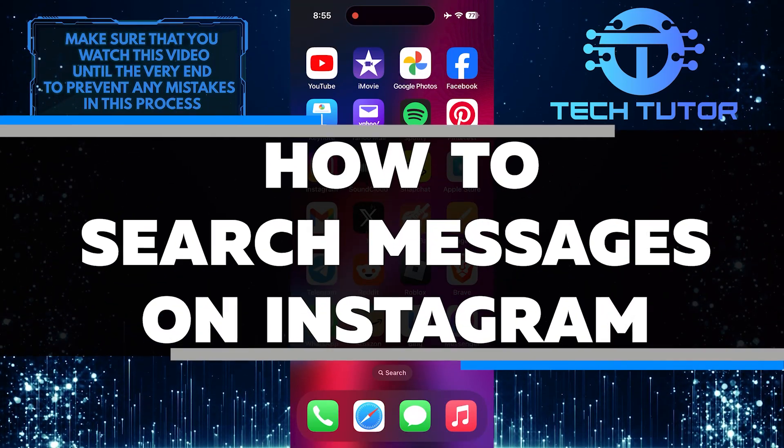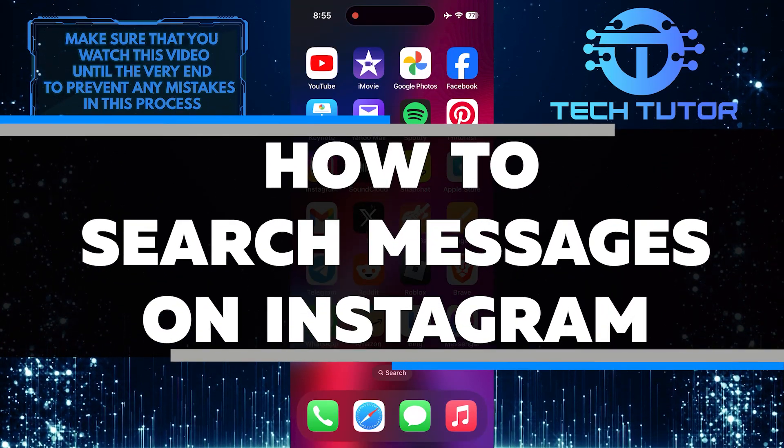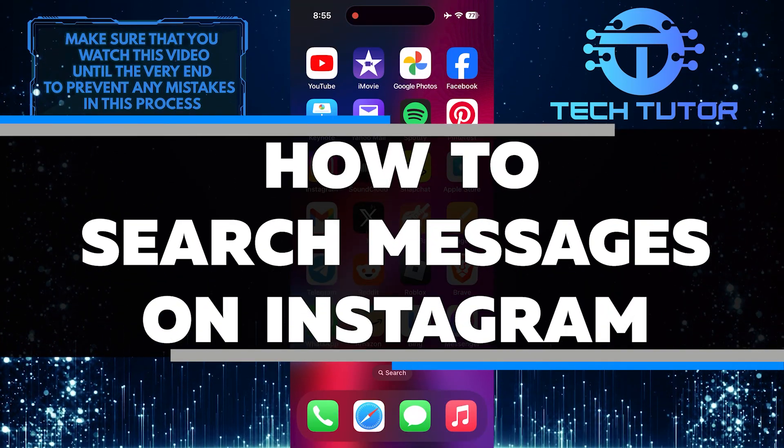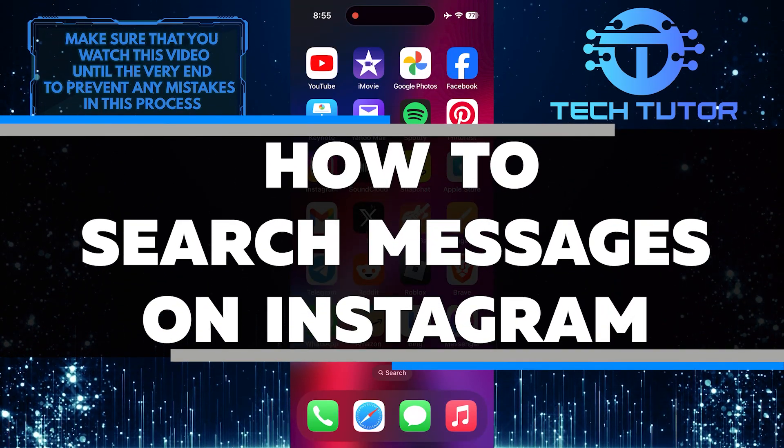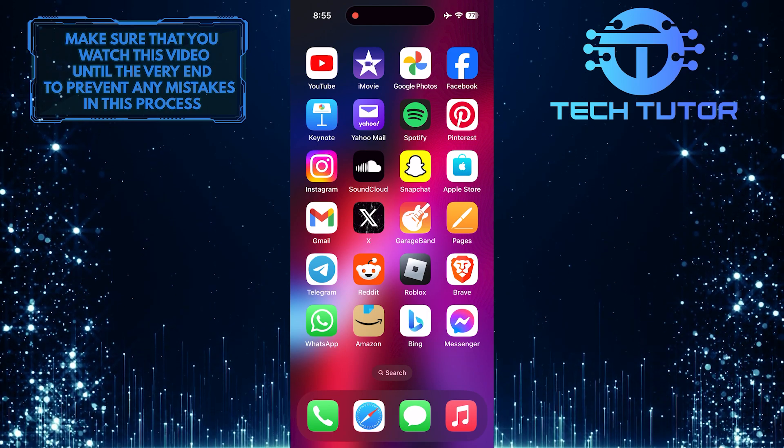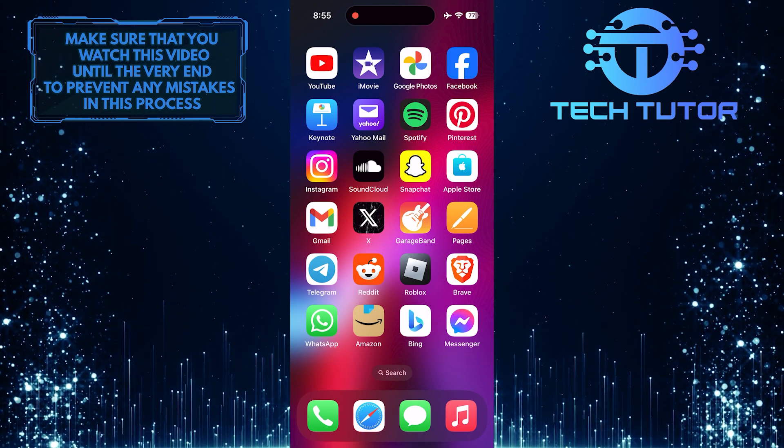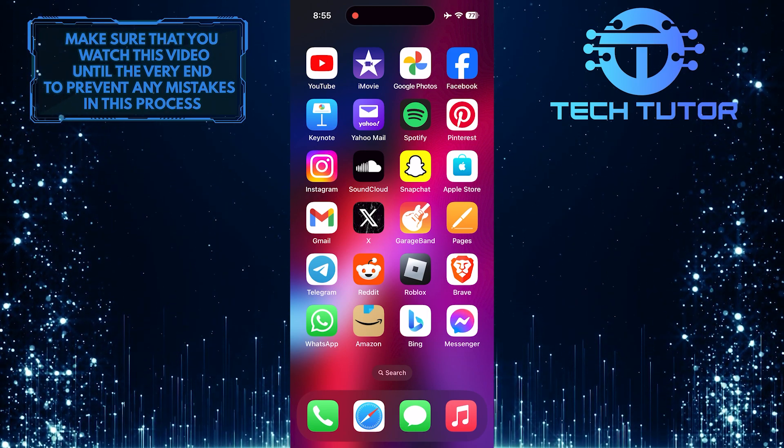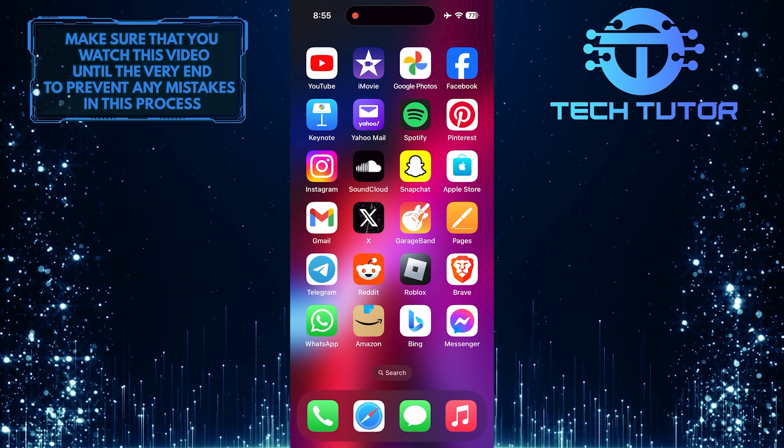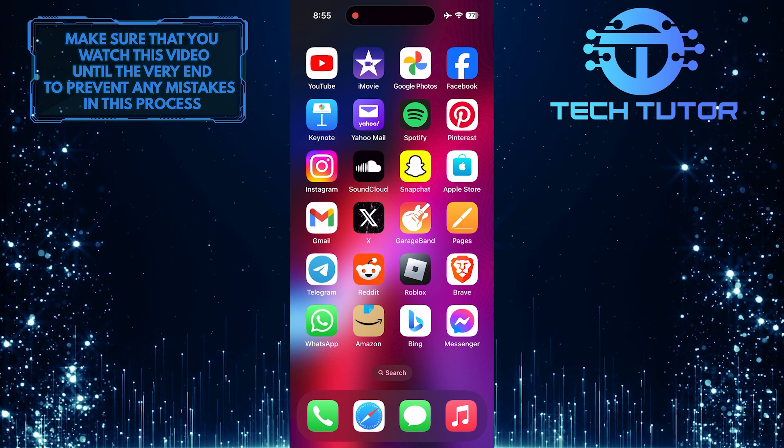In this short tutorial, I will show you how to easily search for messages on Instagram. Searching for messages can be helpful when you are trying to find a specific conversation or message from someone.